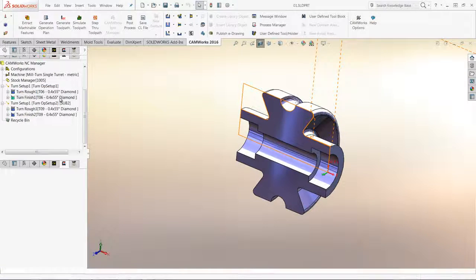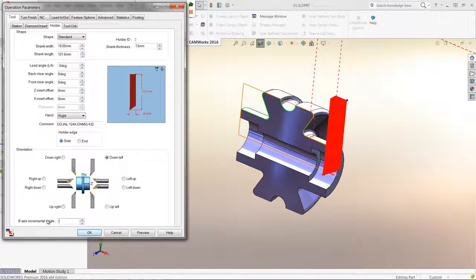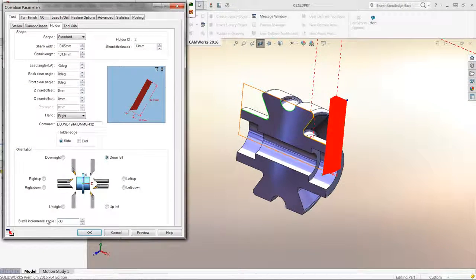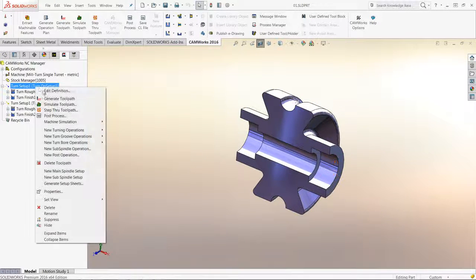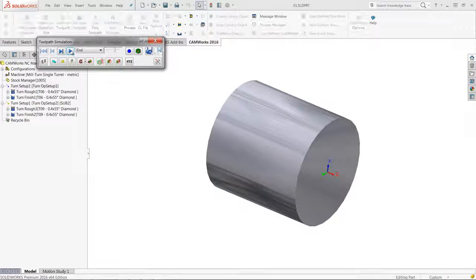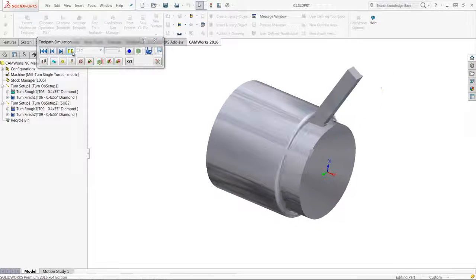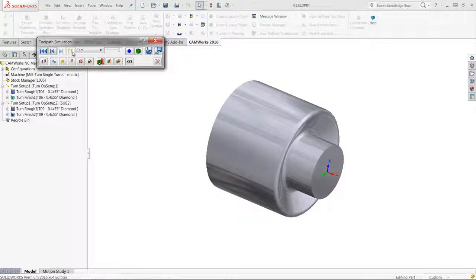I will go ahead and set the angle for the finished turn operation. The simulation shows that the tool is now cutting at the desired angle.